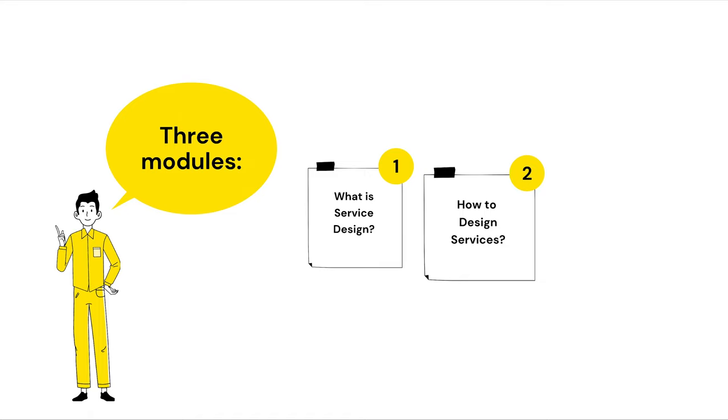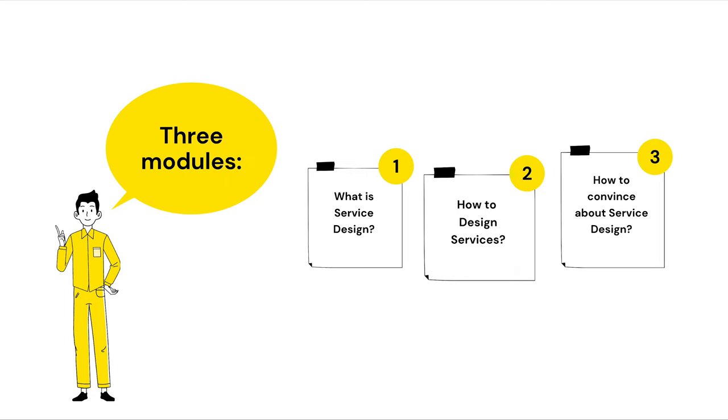In the second module, how to design services, we will apply user-centered design to spark ideas. And then, in the third module, how to convince about service design, we will wrap up and create a service prototype to convince everyone in the company about your idea.